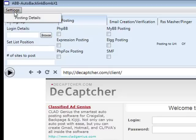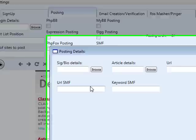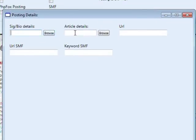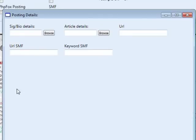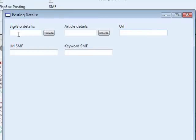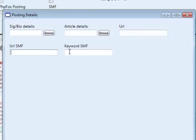In the top left corner, there's a settings tab. Clicking it brings up a posting details tab where you'll find your signature bio details and article details, which you can load into the software. Your signature bio details are straightforward — have all your details on one line, with optional spinning. Your article details need to be entered in a special format, so there will be a separate tutorial for that. The URL field is for platforms that allow you to leave a URL with your signature and bio. You can also spin your URL using standard spin syntax. The URL SMF and keyword SMF fields are specifically for SMF, which allows you to enter a keyword to anchor your link.